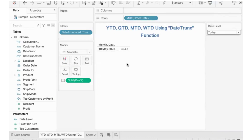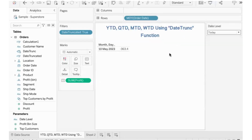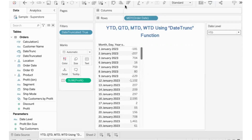Okay, I hope it was useful and helpful. So my Date TRUNC and parameter use at different levels — thank you so much for your support as always, and I really appreciate your support. Thank you so much. Bye bye.